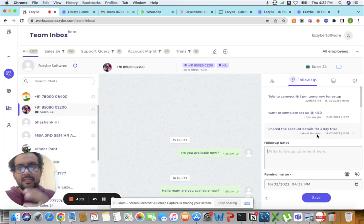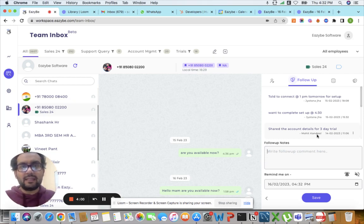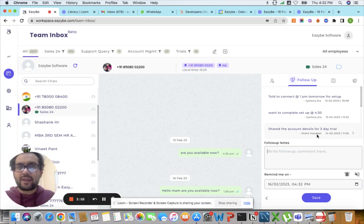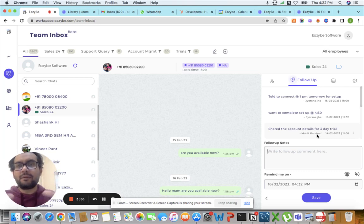Such as a CRM or account management or anything else, and it will directly reflect inside the WhatsApp of your team.